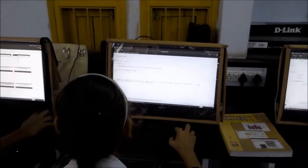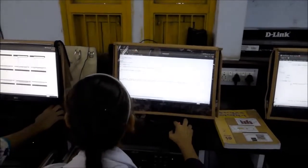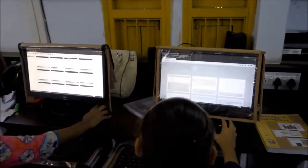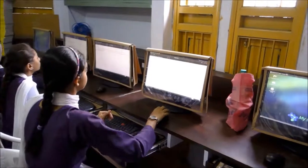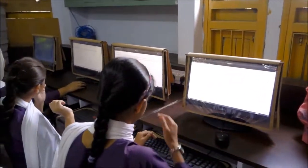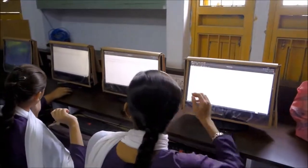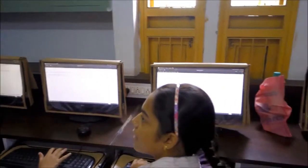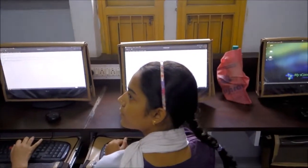Hello! What are you doing? Hello! At the table, I'm getting ready. I'm doing a job.